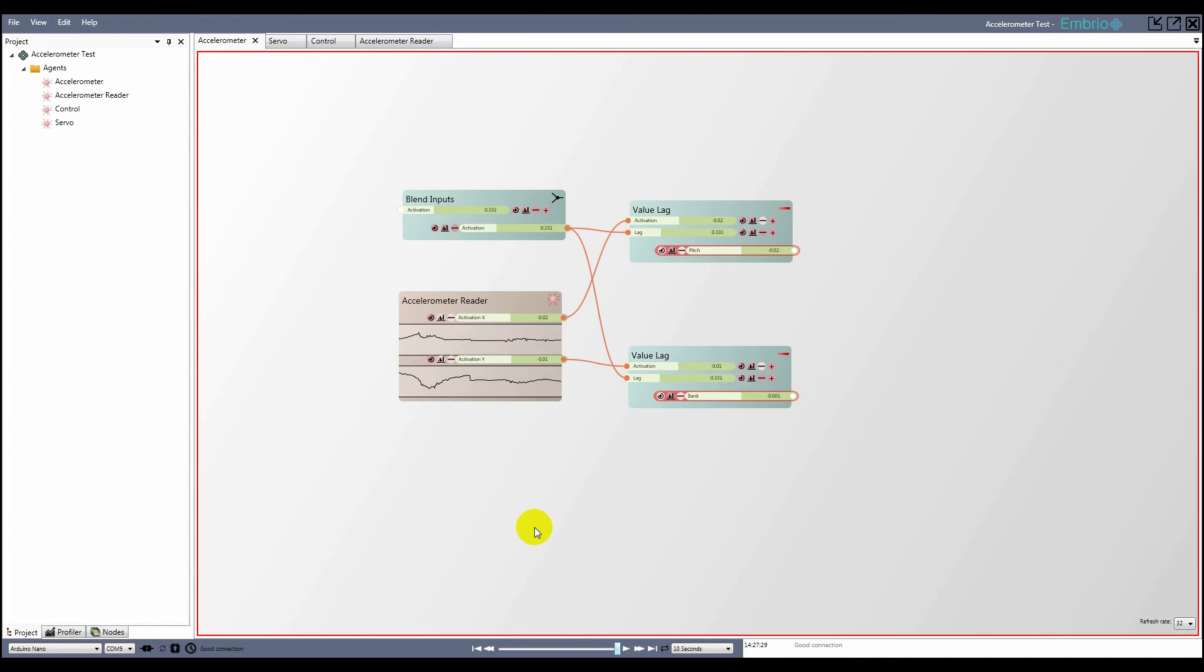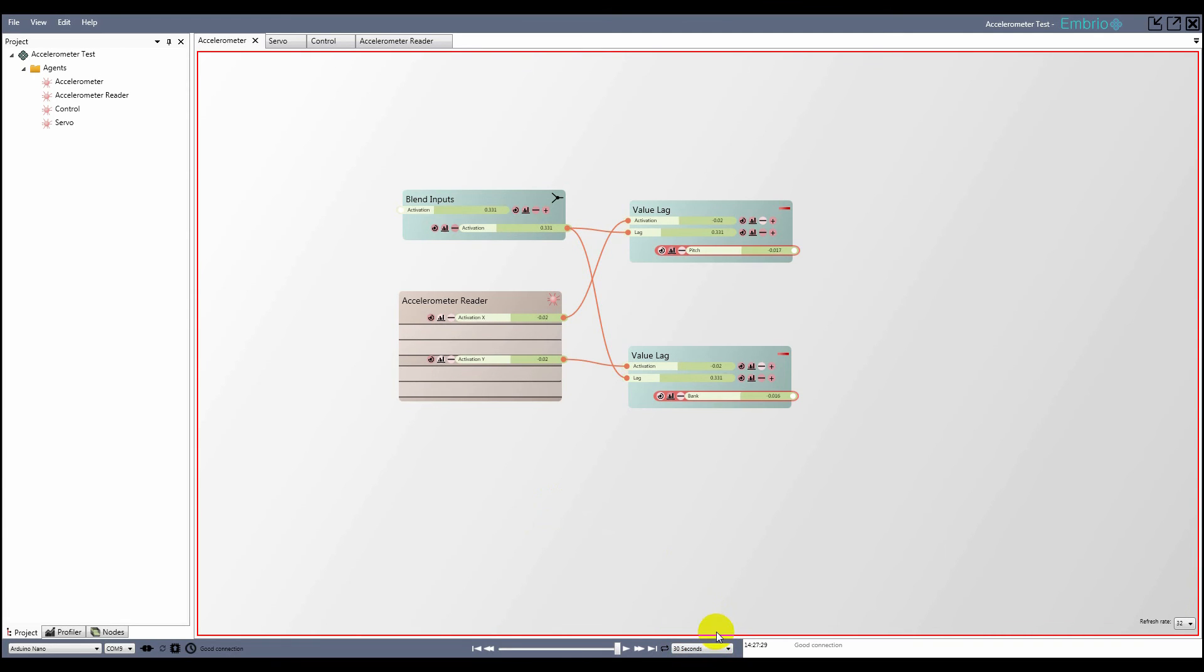The default amount of time to record is 10 seconds, but you can change that with a drop-down box. Note that changing the playback range clears the memory.